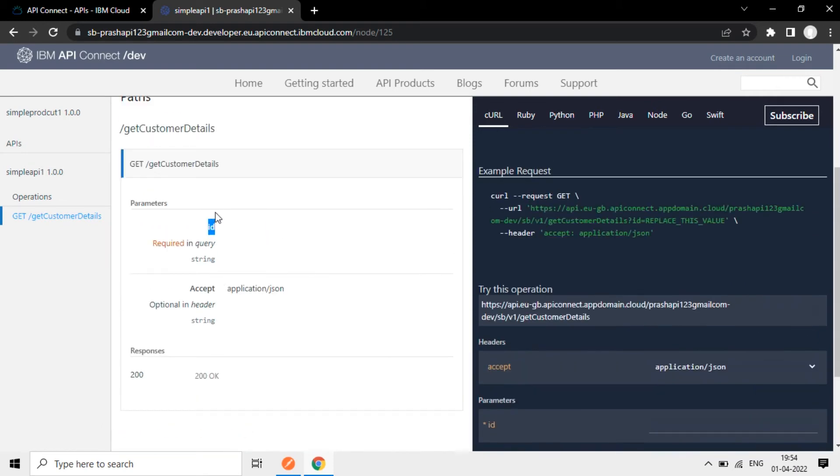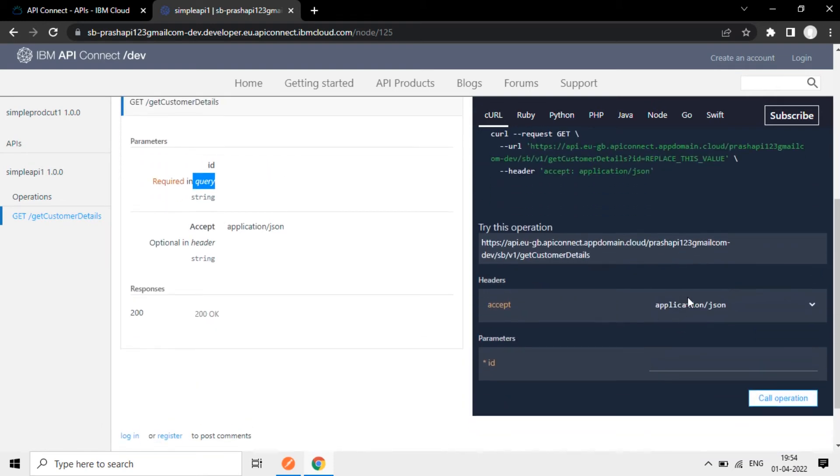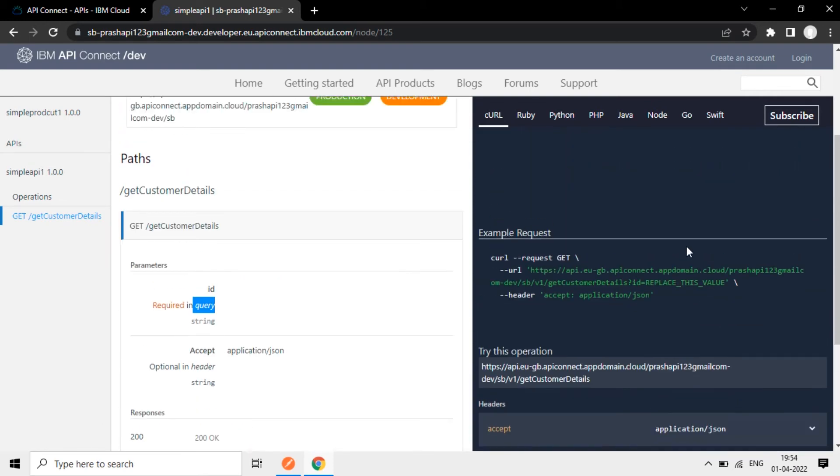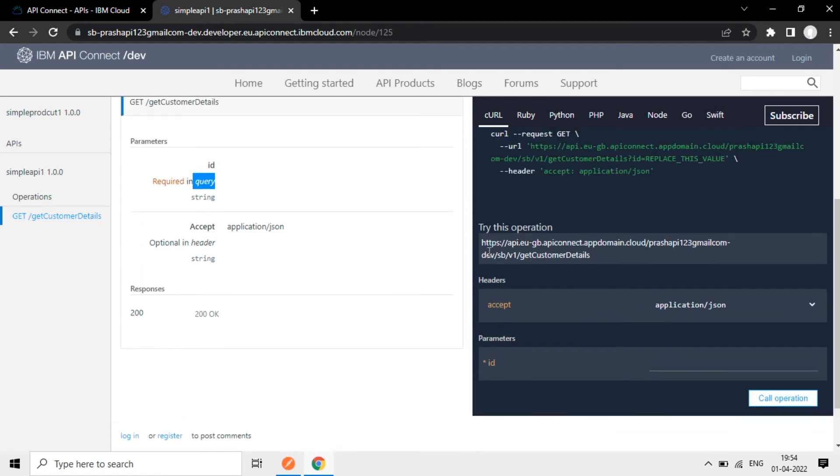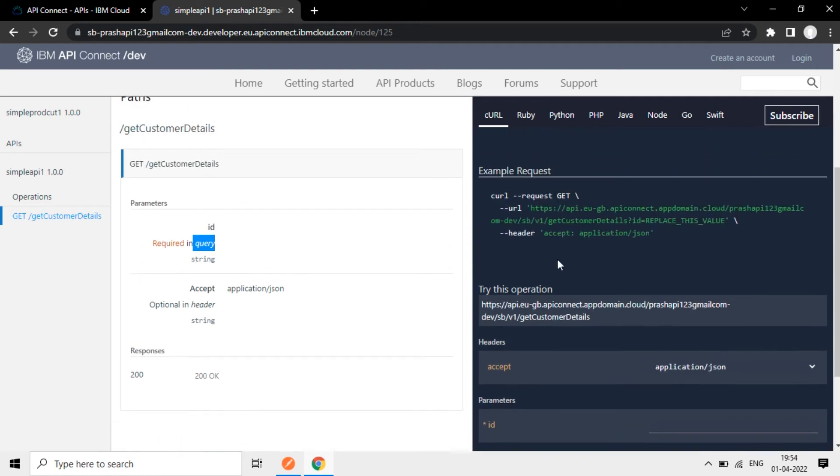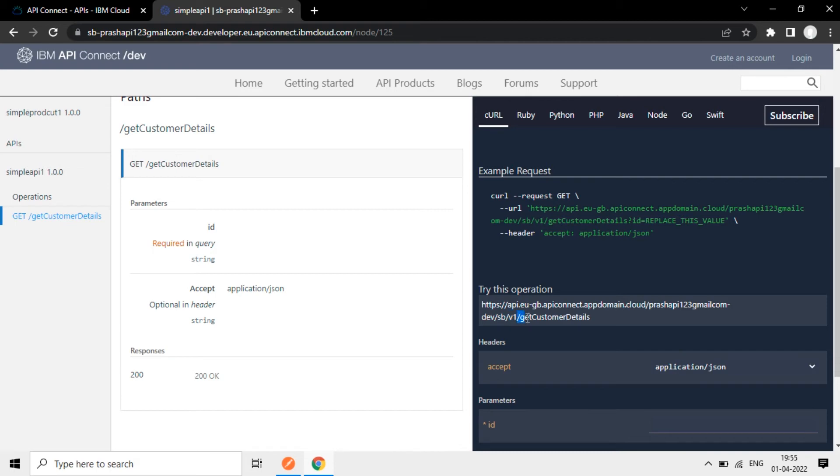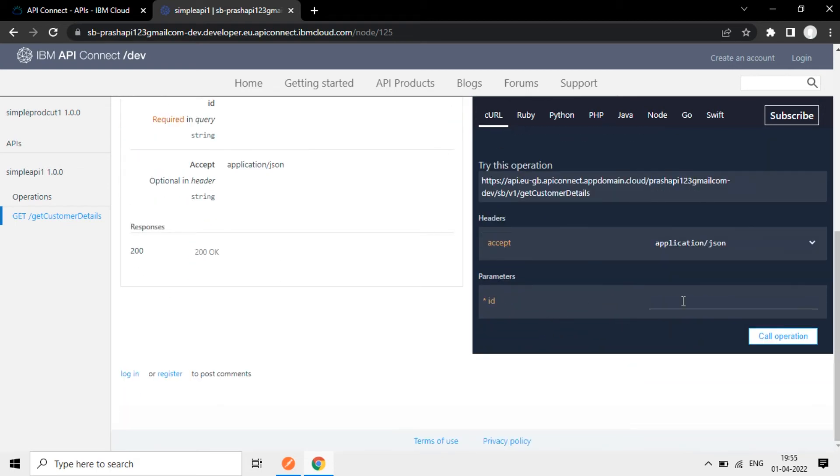So it accepts, we are passing it as a query parameter. On the right side, we can try this out here. So here it is try this operation. This is the endpoint here. If you see this, until this point, this is the sandbox endpoint. After that, the base path starts V1, then actual resource here. So for this, we are hitting this passing the ID.